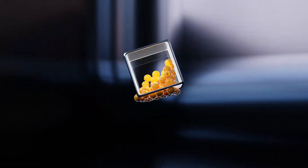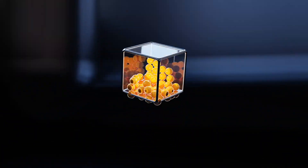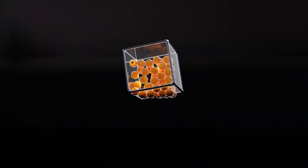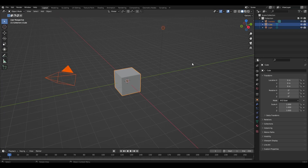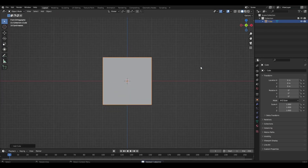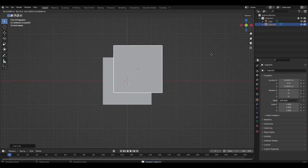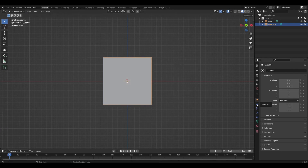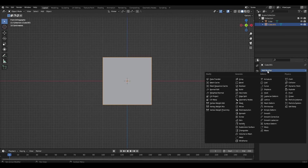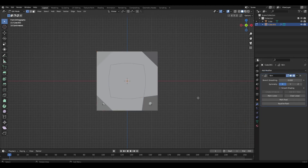Hi all, today I'm going to show how to make this animation. Let's get started — delete everything and add a cube. Duplicate the cube, and in edit mode delete only faces. Add a skin modifier and use Ctrl-A to resize the frame.